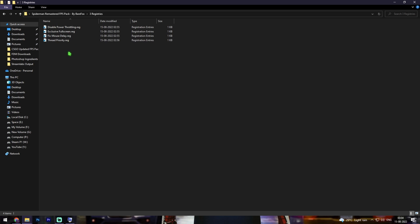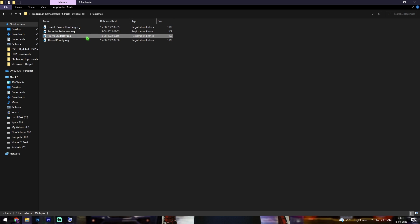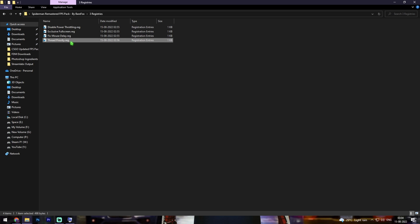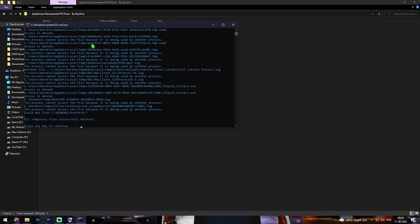Once done with RAM optimization, go to the third folder which is Registries. You'll find four registries: the first disables power throttling for better power performance; the second enables Exclusive Fullscreen; the third fixes mouse delay, which is really important in cinematic games like Spider-Man; and the fourth sets thread priority to unlock your CPU's maximum potential. Run all of these registries. Finally, double-click the temp file cleaner, press any key to continue, and it will delete all temporary files — these files are not required and it's completely safe.